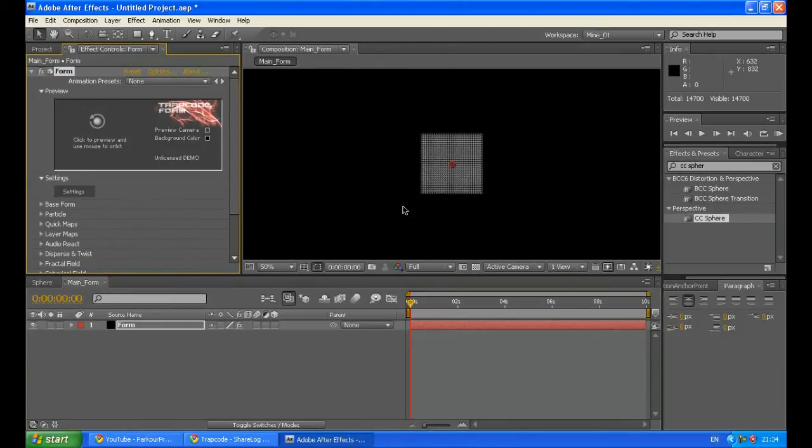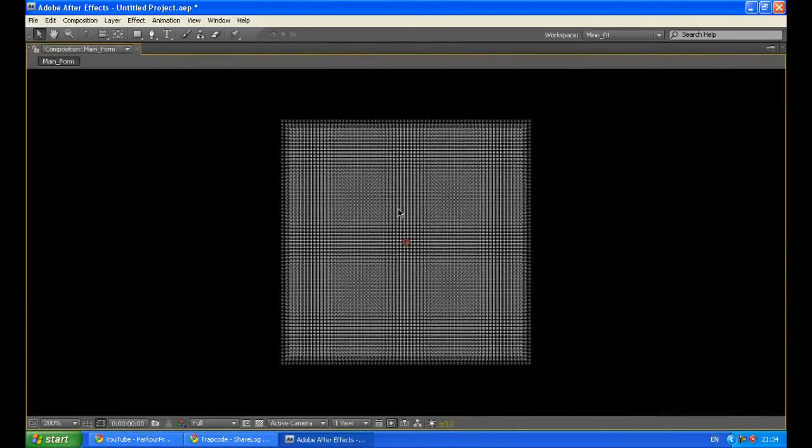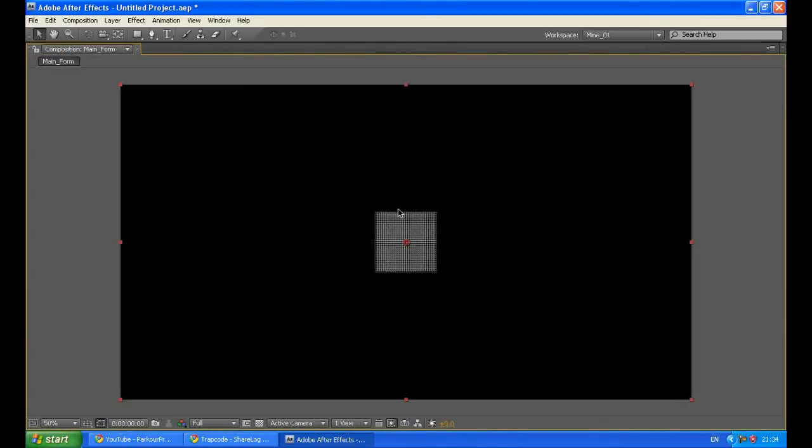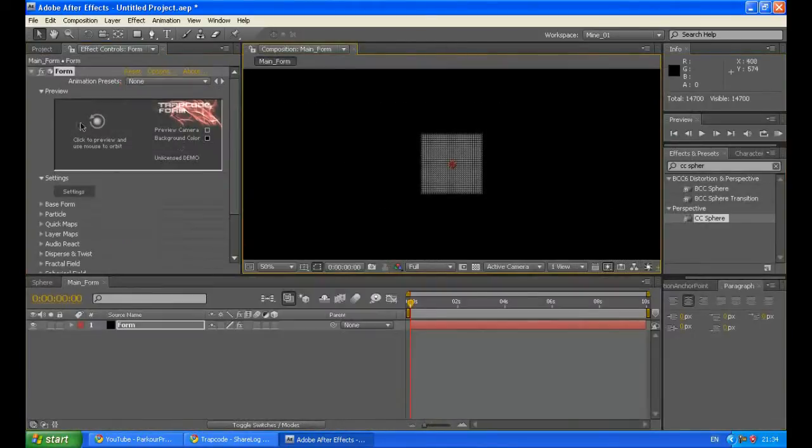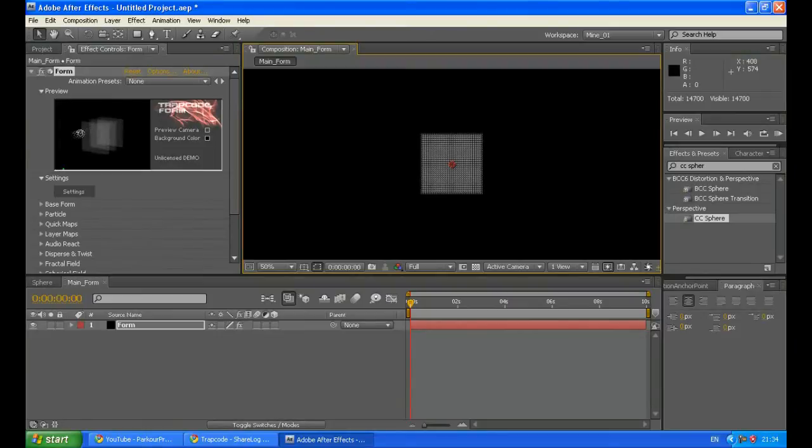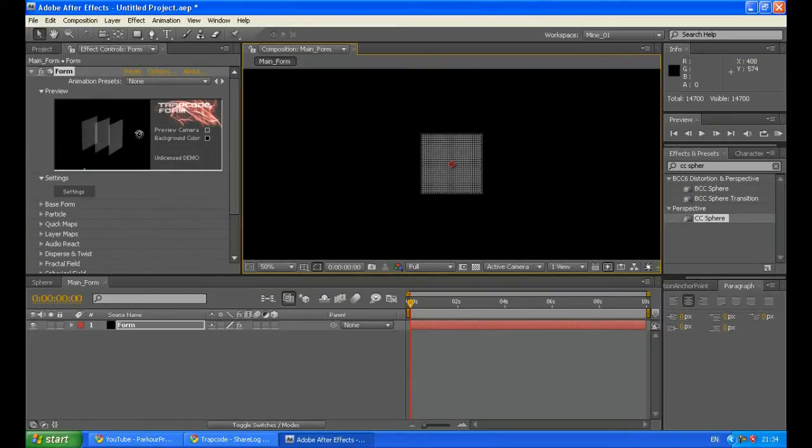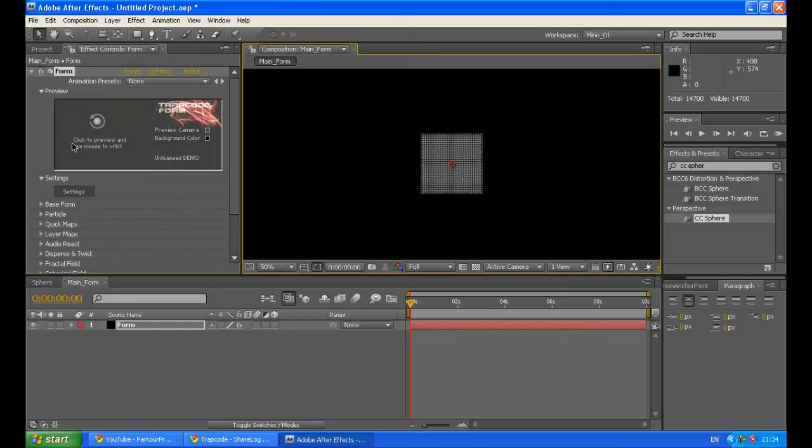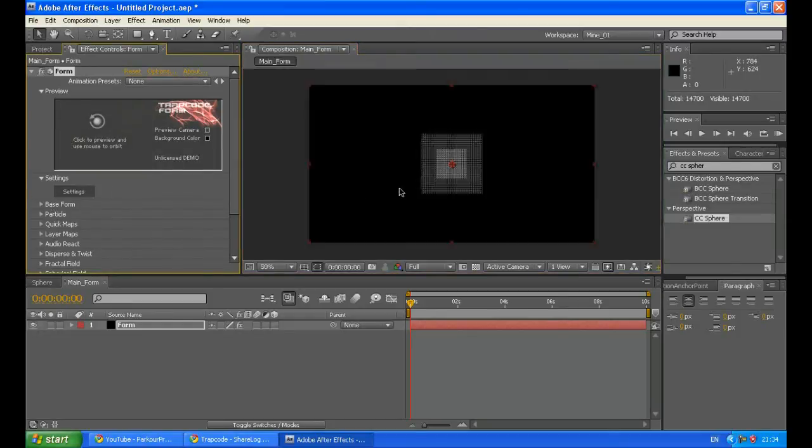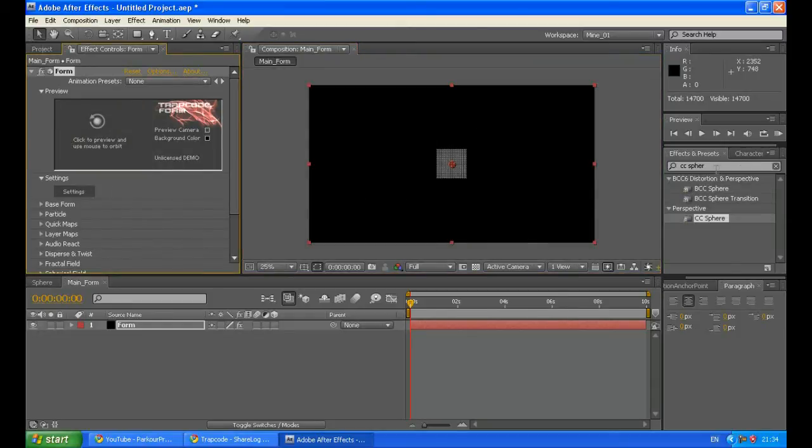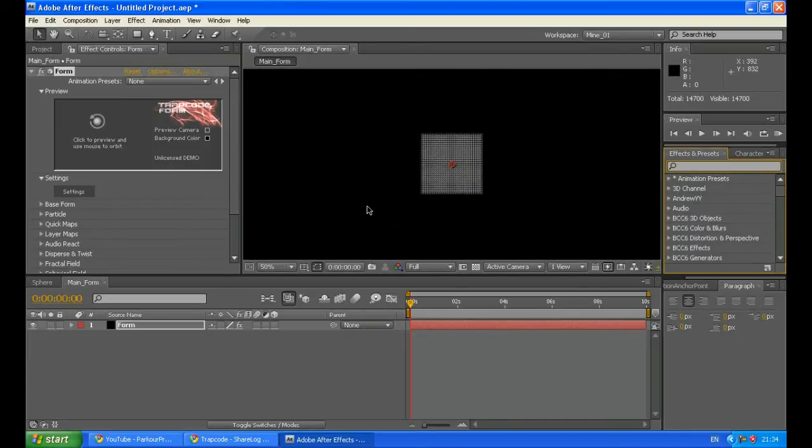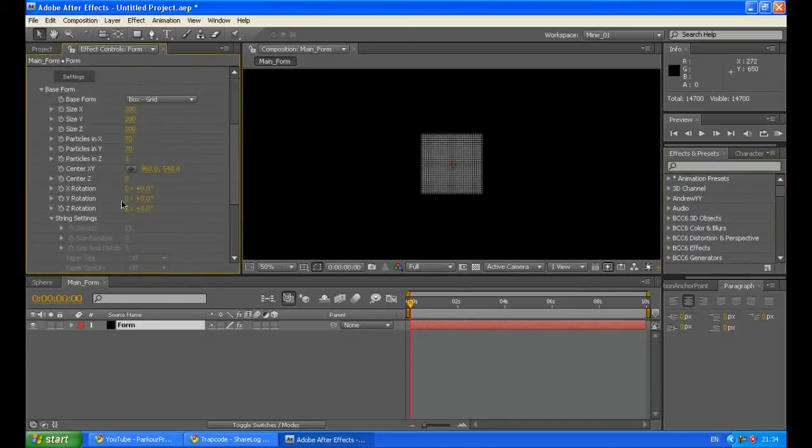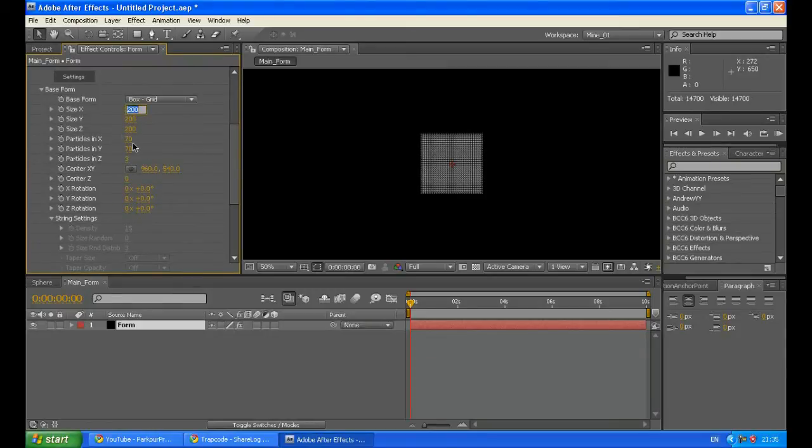Now this is the basic look of the Trapcode Form plugin. You can see it is a 3D effect. Here is a preview of how it looks now. You can see it's 3D. So let's start with setting everything. Go to your base form and increase the size X, Y, and Z to be like 500 each.